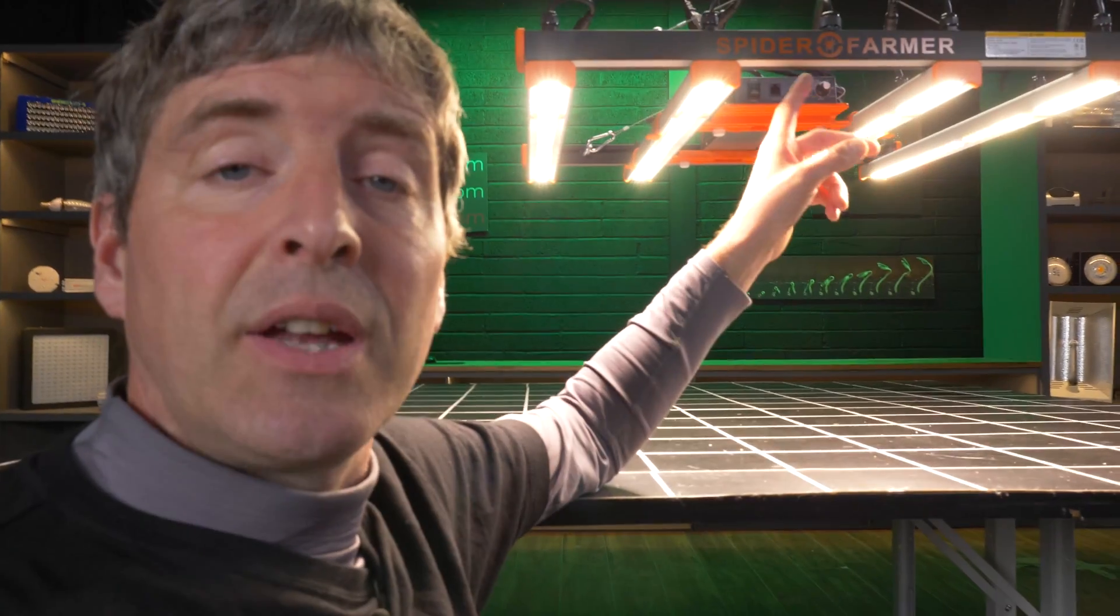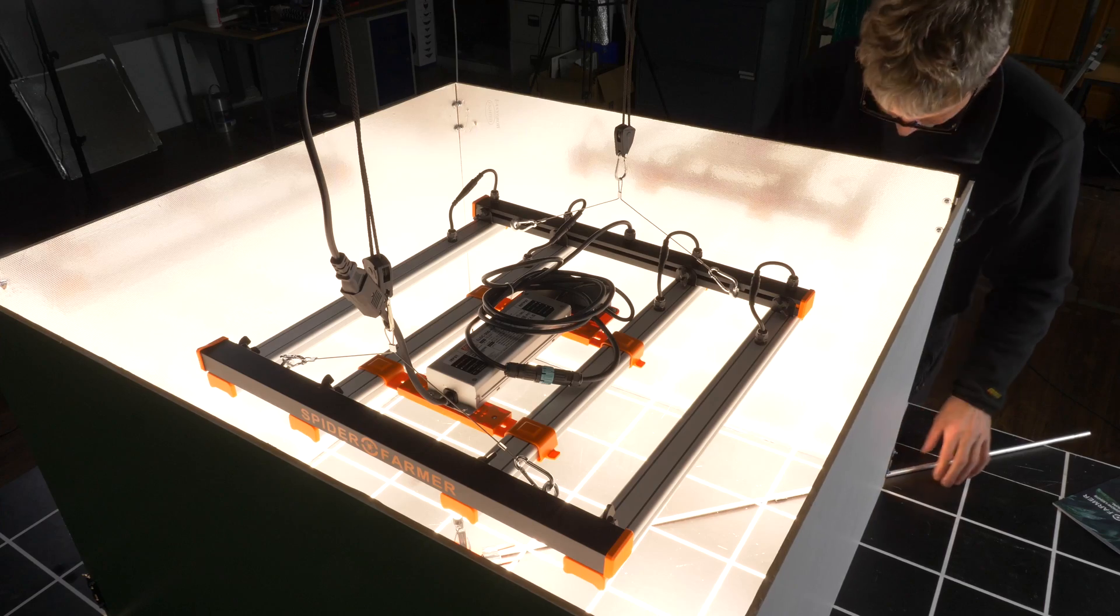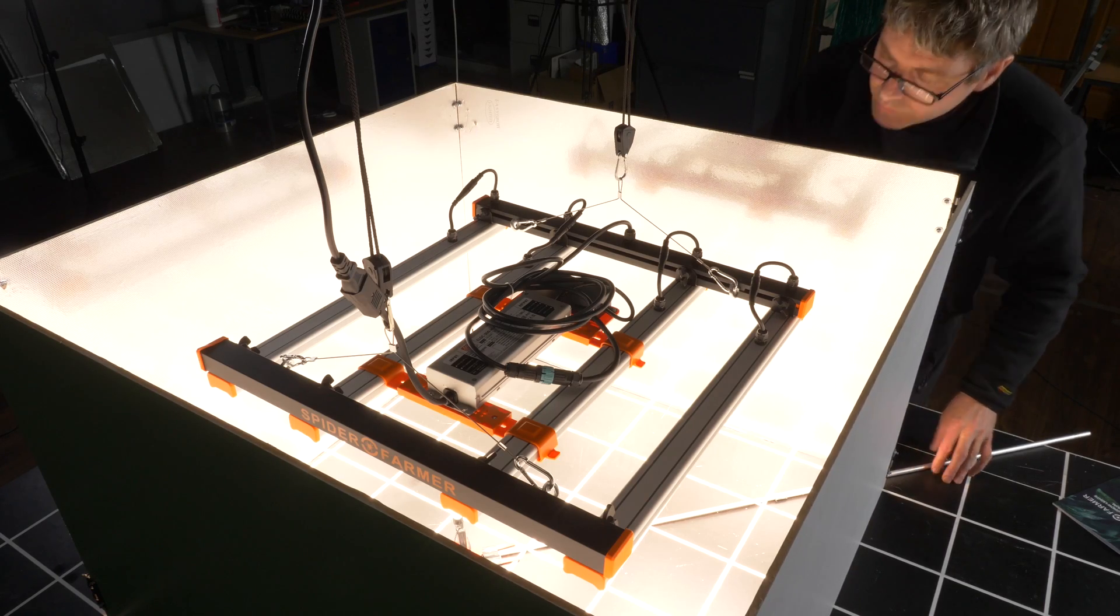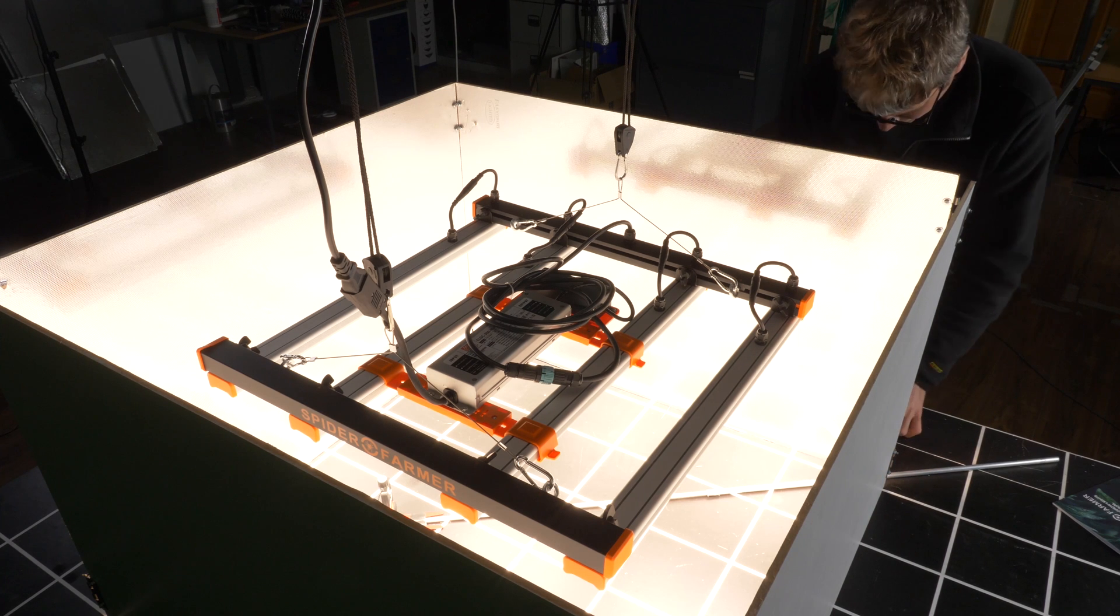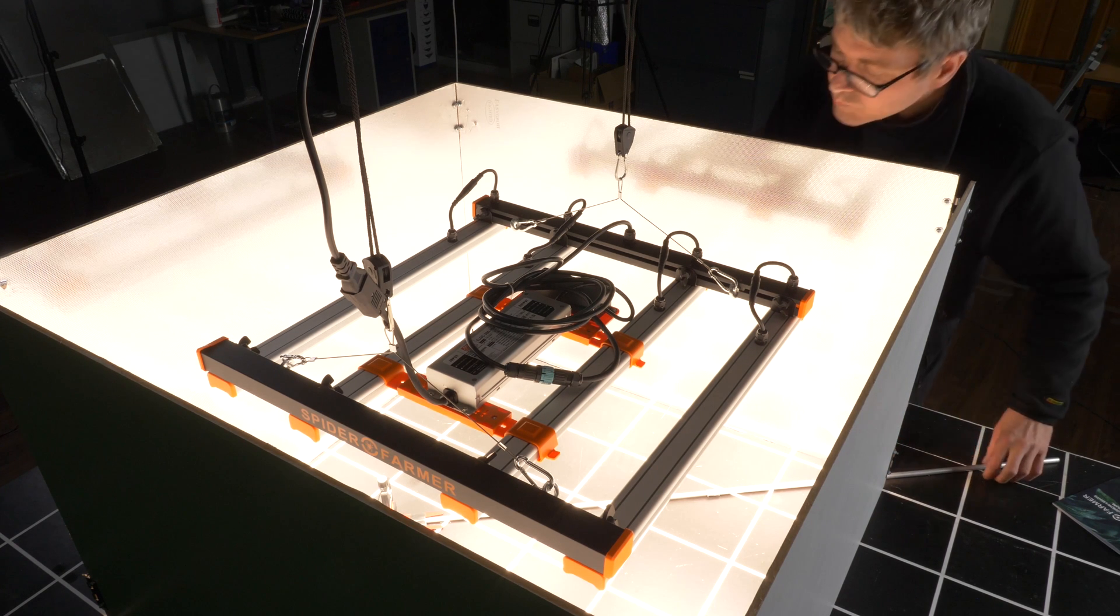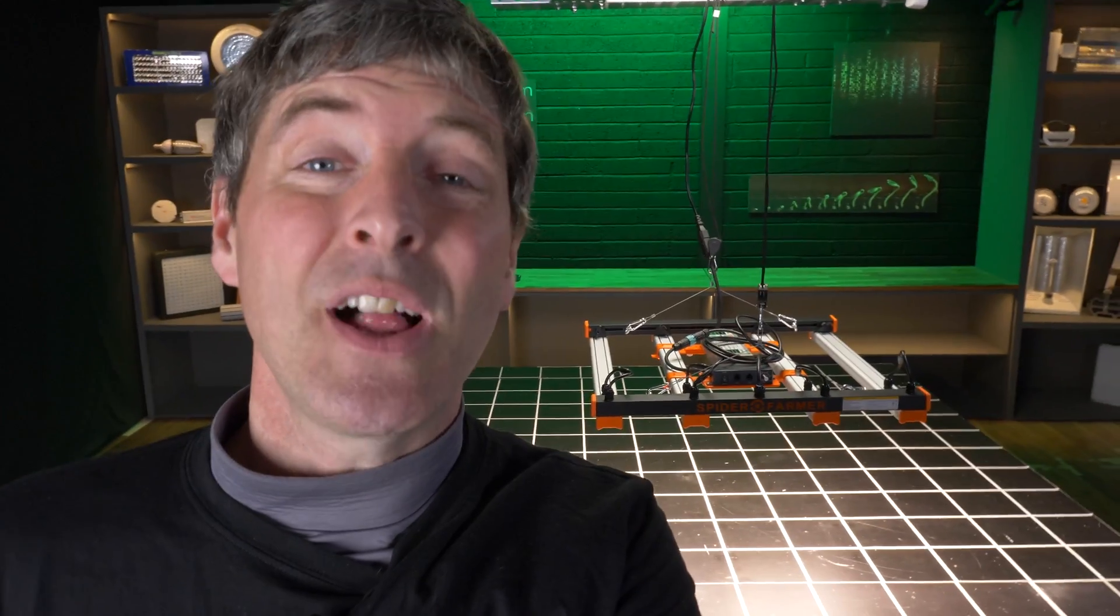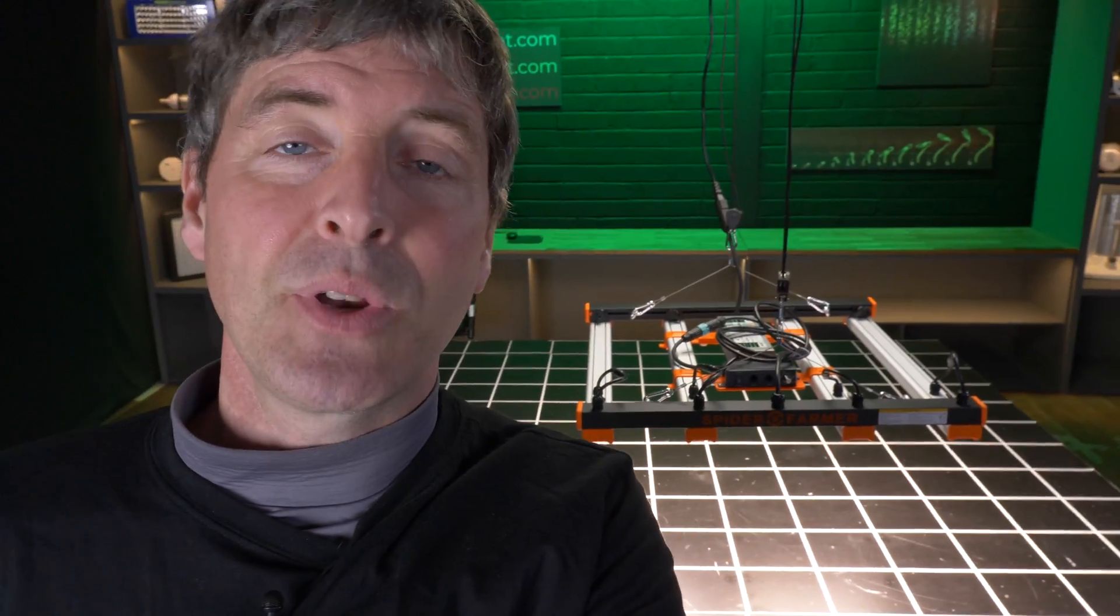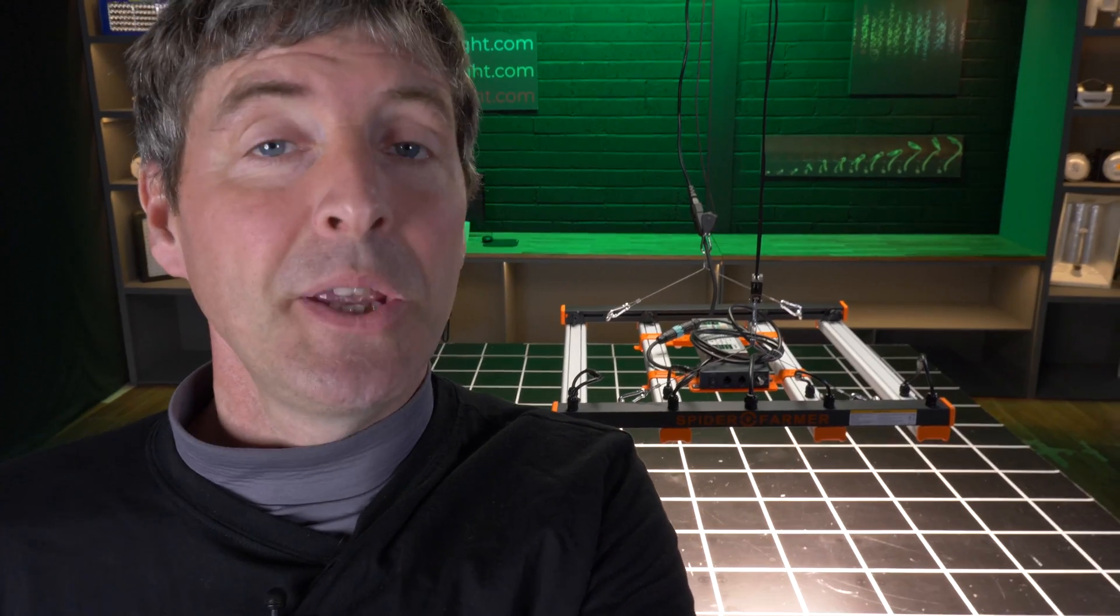As I said, it's specced for a three foot by three foot grow area. So I put it into that size of test area with silver Mylar walls. Hanging height recommendation from Spider Farmer was between 12 and 16 inches. I brought it down to the lowest hanging height to 12 inches and found that that was suitable in that I wasn't getting any PAR readings in the center above 1000. So it seemed pretty optimized to me.